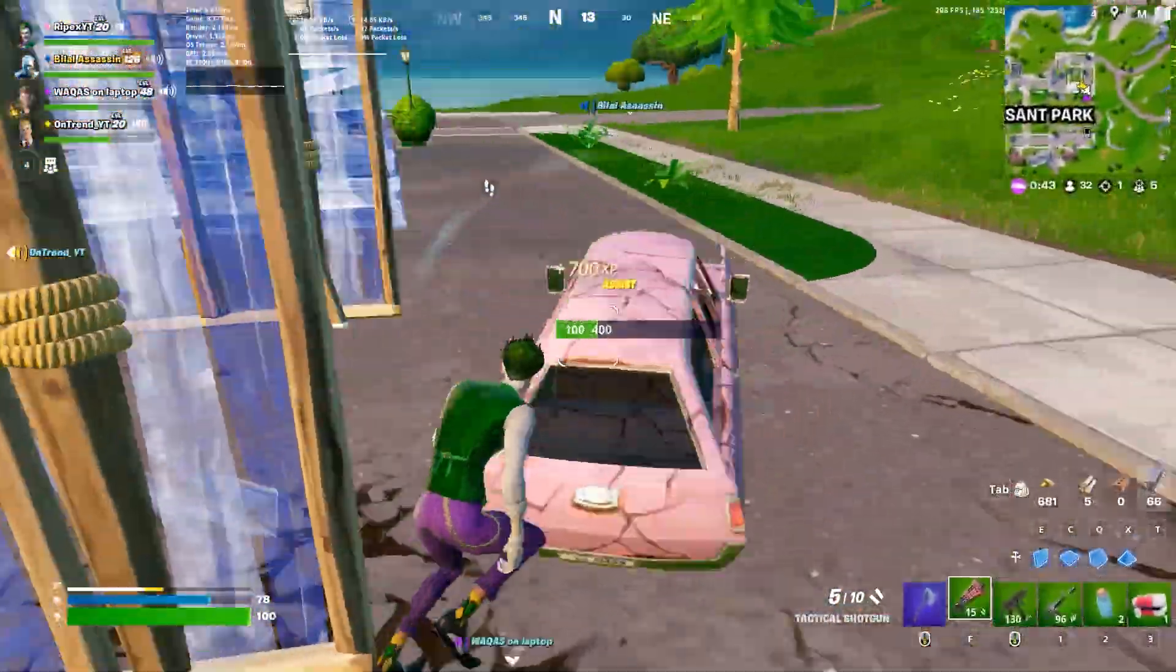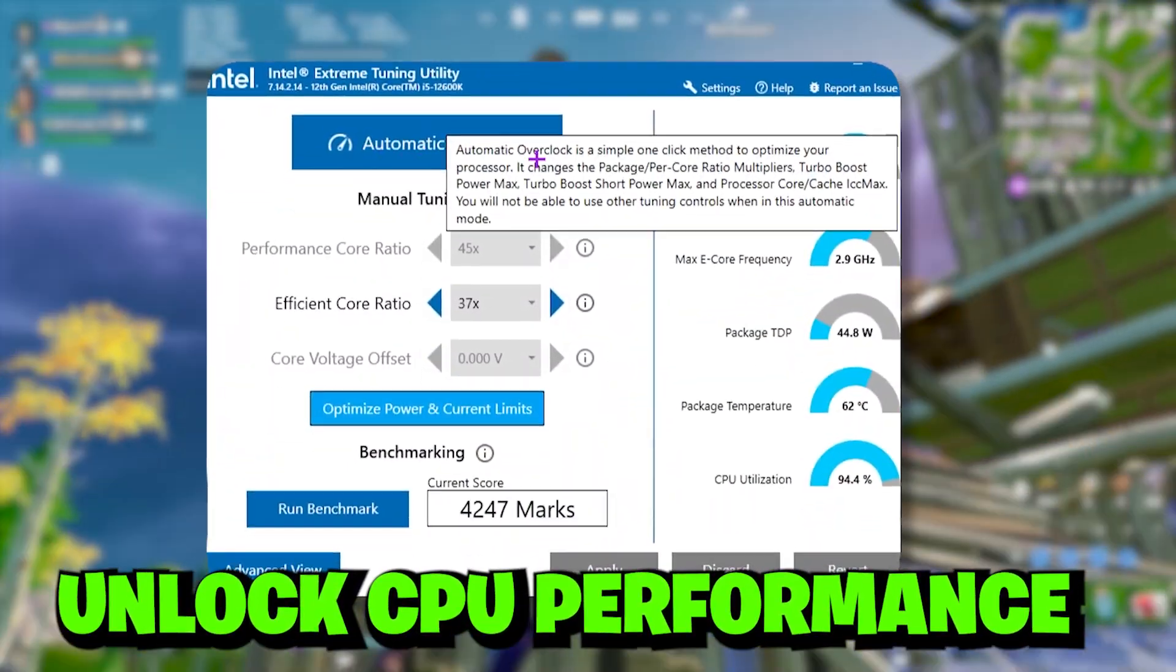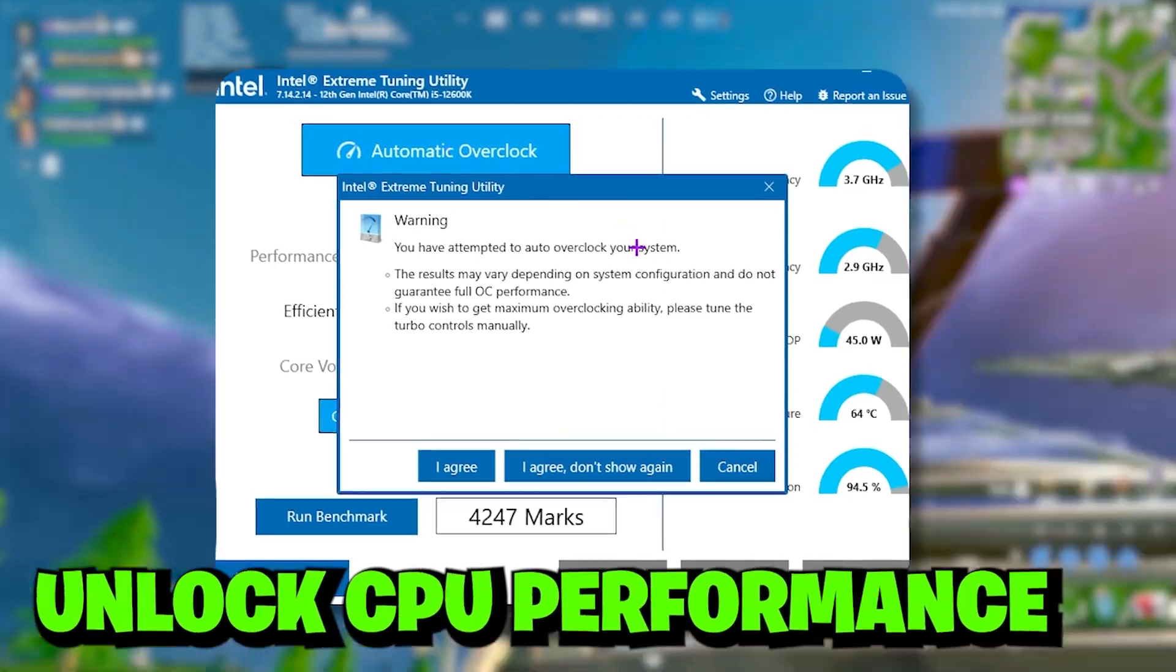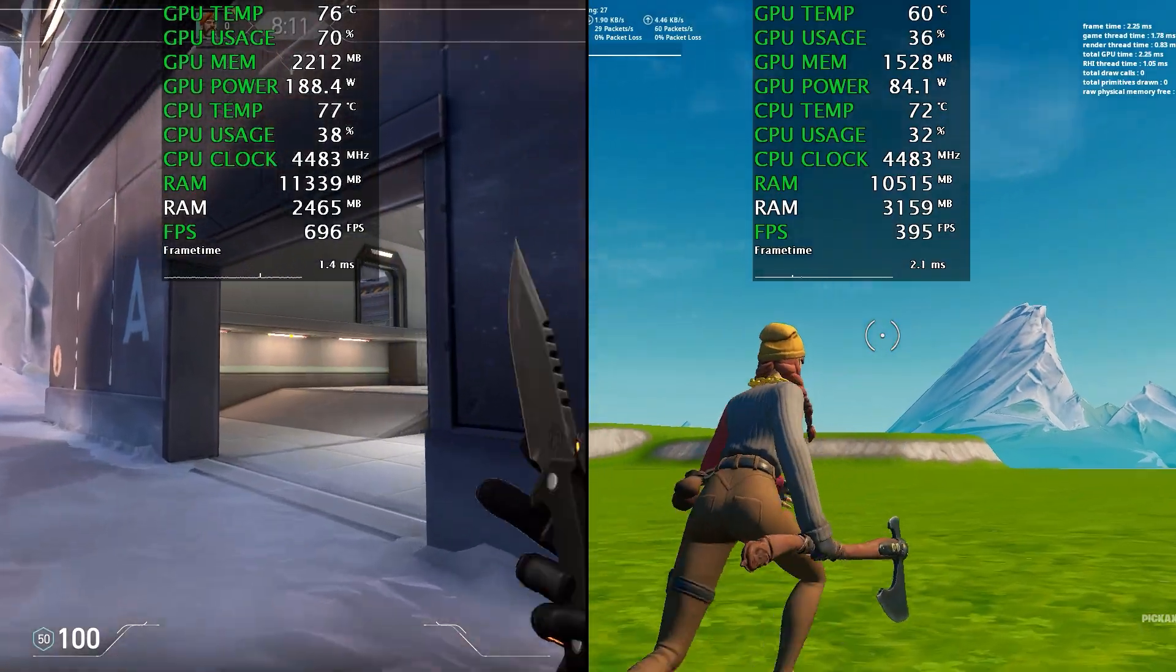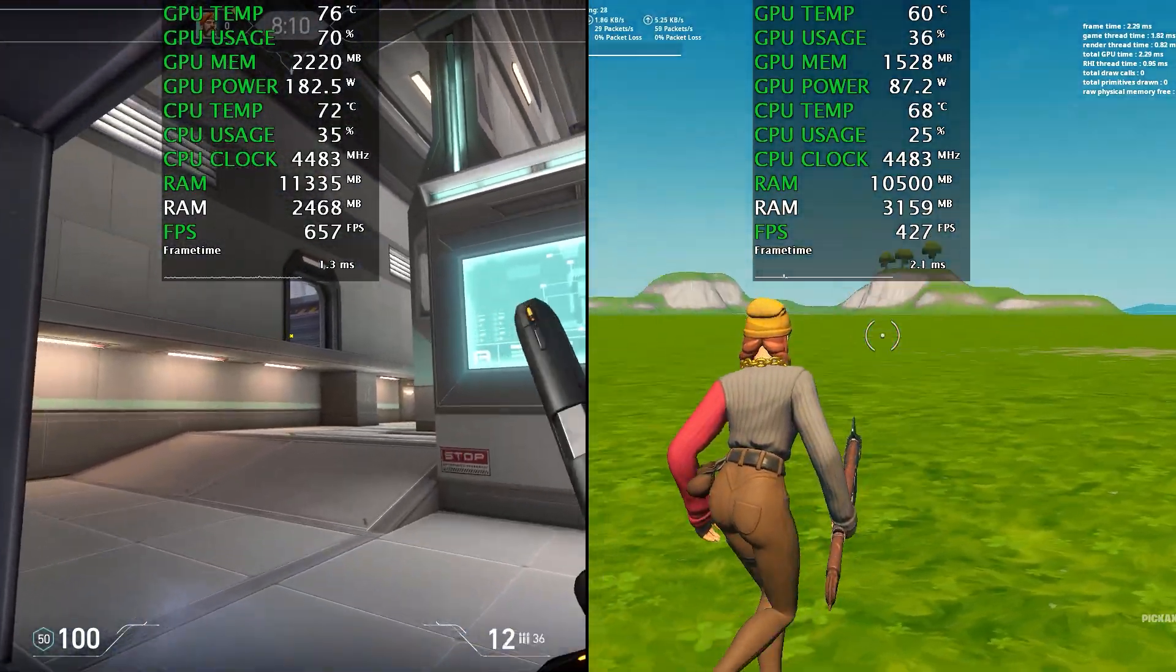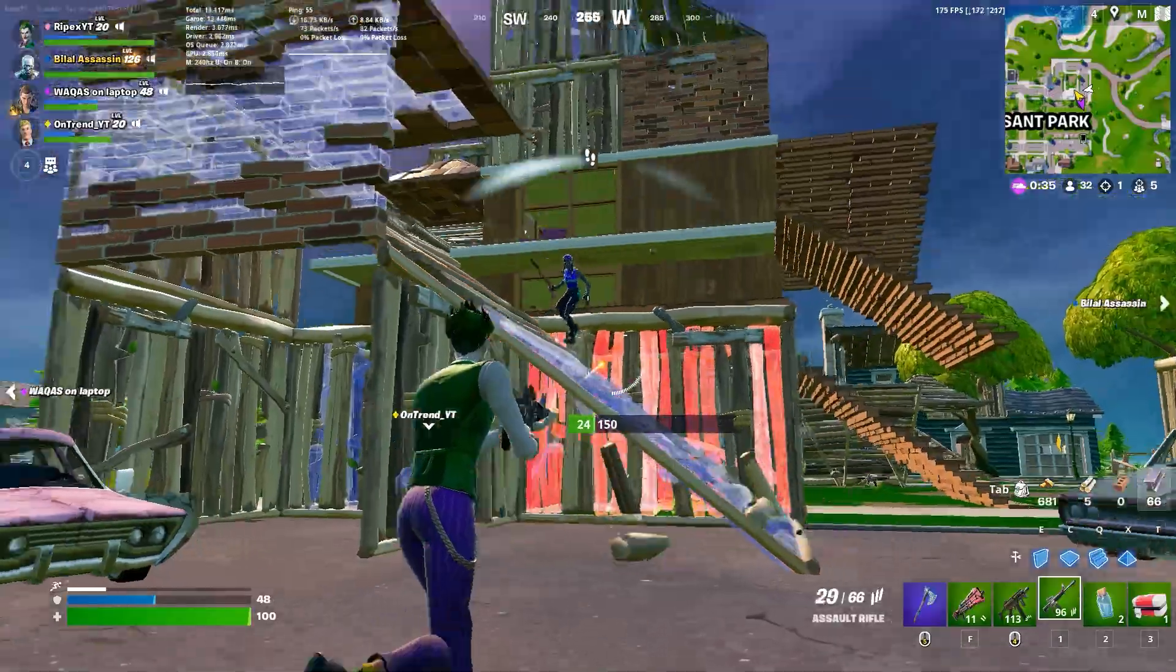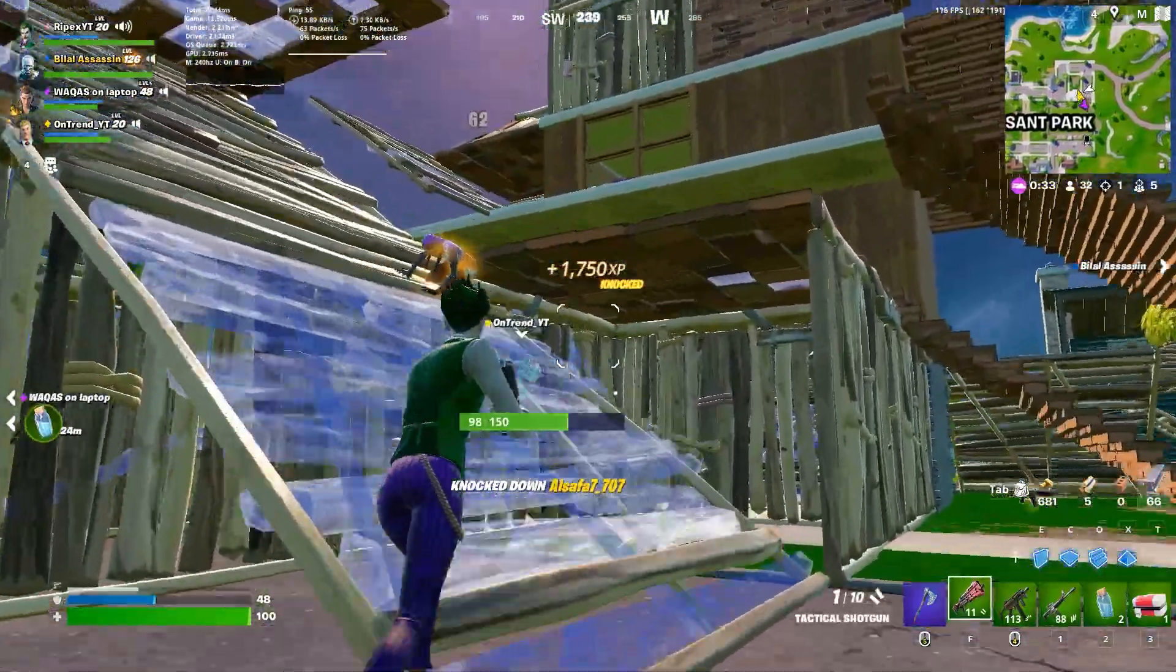In today's video, I'm going to show you how to unlock the maximum potential of your Intel CPU and how to overclock your CPU safely for having the maximum performance. This video is only for Intel users, so make sure to watch this whole video.